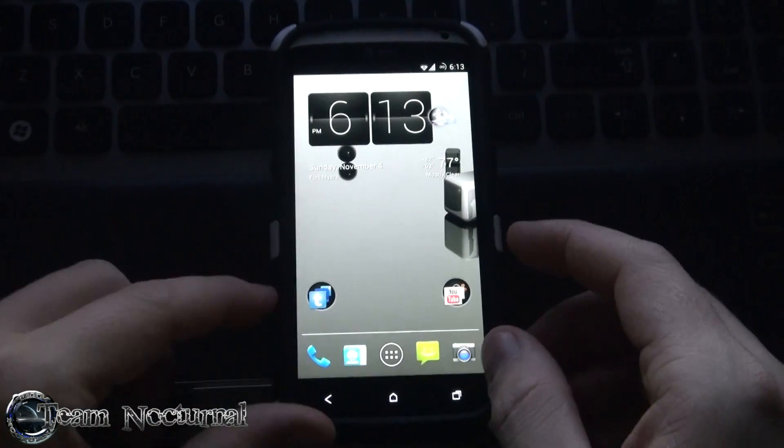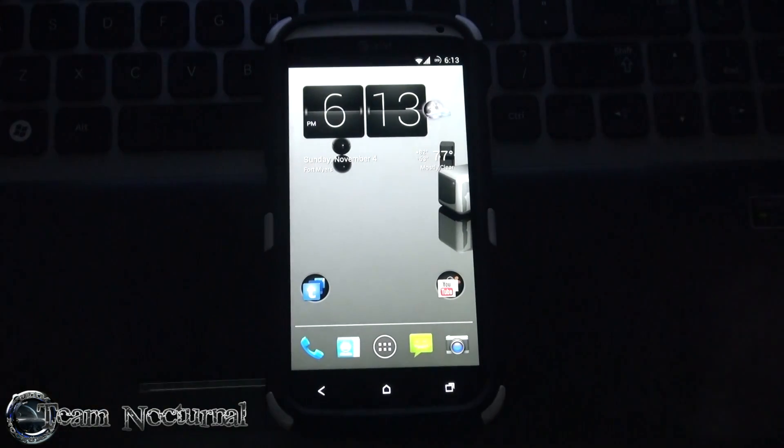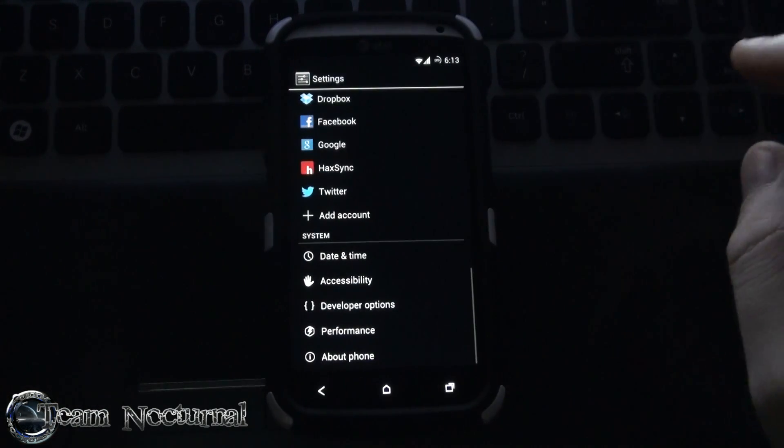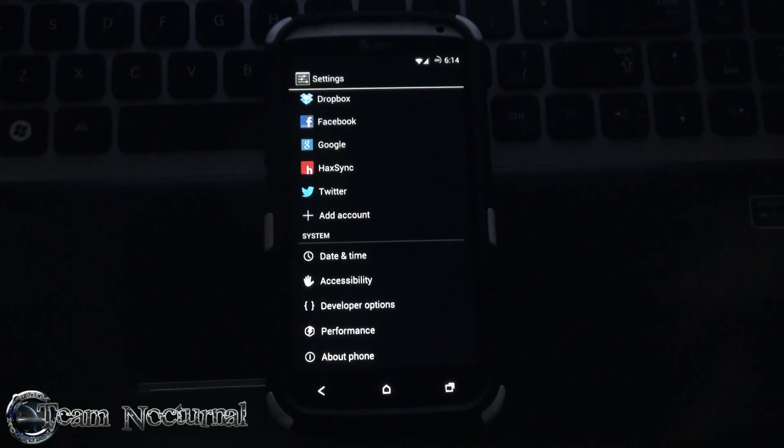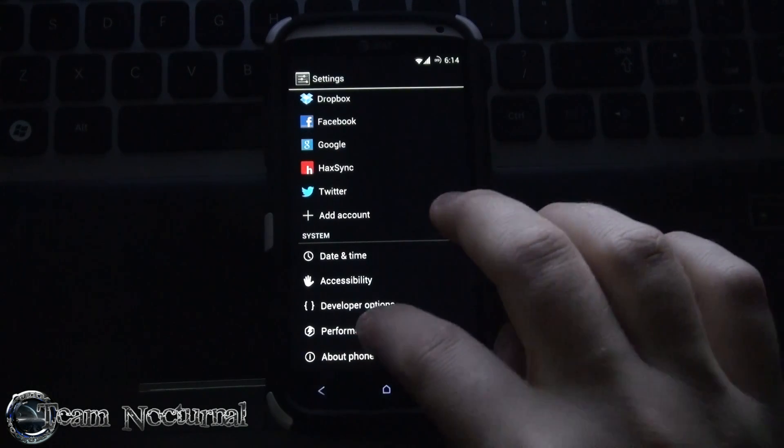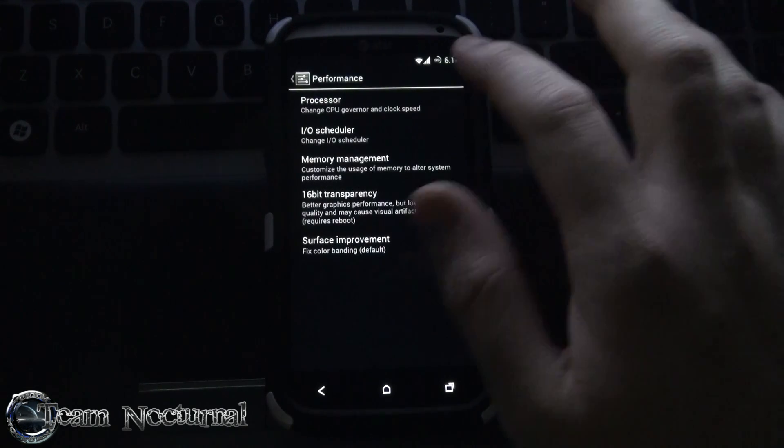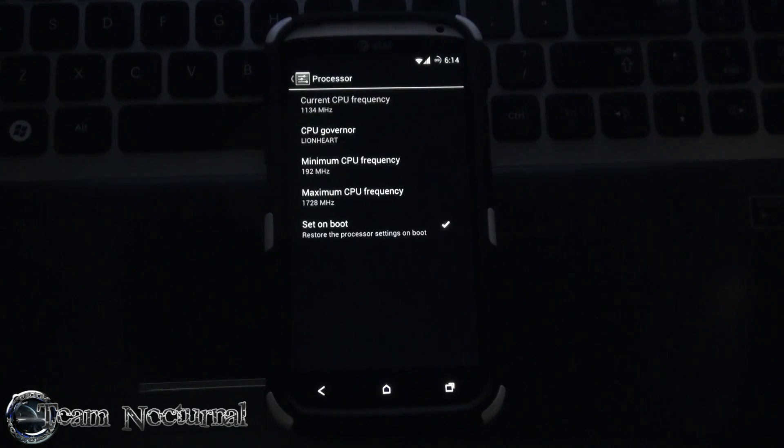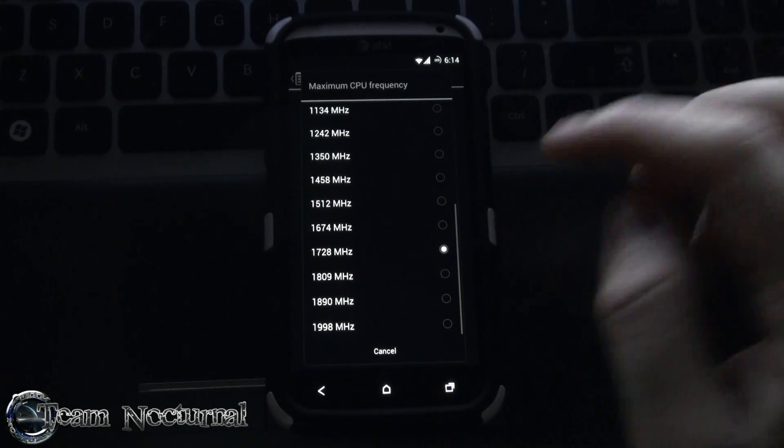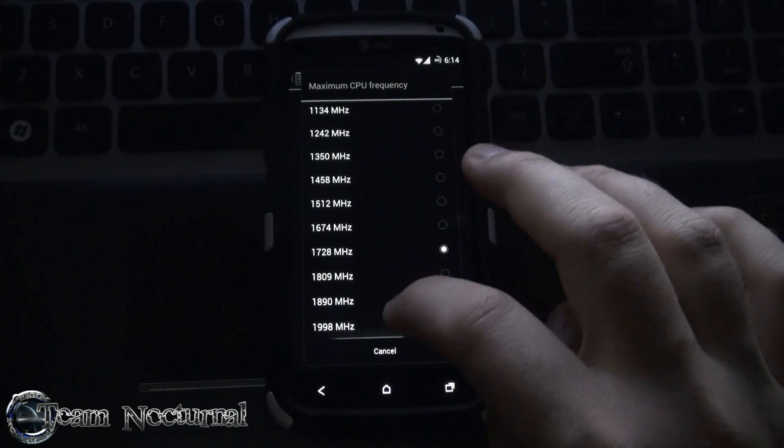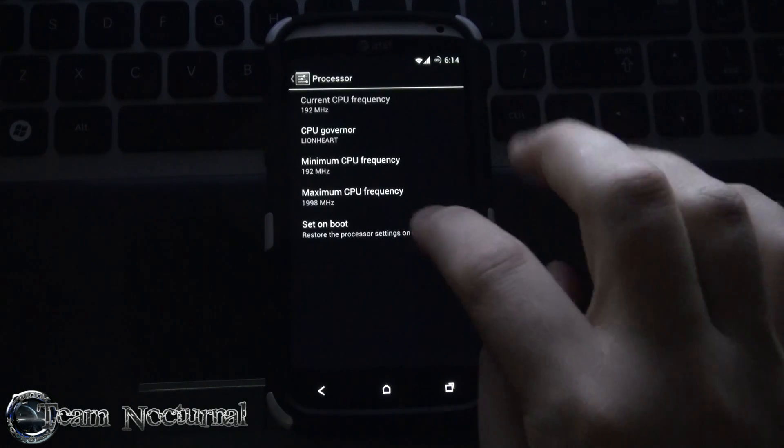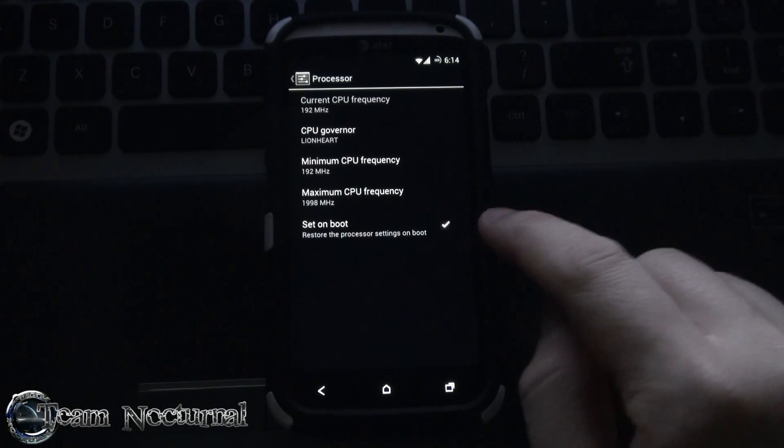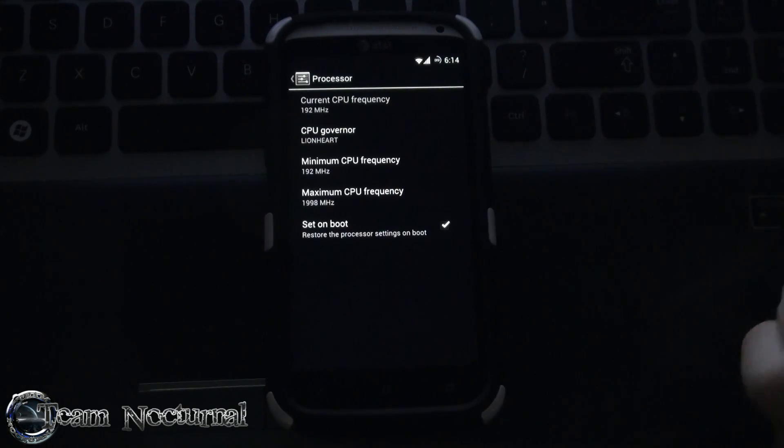Alright, of course this has overclocking features, undervolting features, go ahead and check them out. A good app to use would probably be System Tuner Pro or Set CPU. I don't have either installed. But on Dirty ROM you do have the performance tab, some ROMs have it, some don't. So you can go to processor, go to maximum CPU frequency, have it set to 1728, you can go to 1998, make sure you check the box set on boot, that way it saves it. If you don't check this, when you reboot it is going to reset anyway.